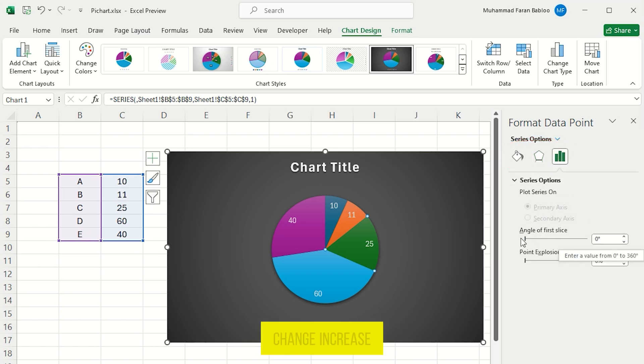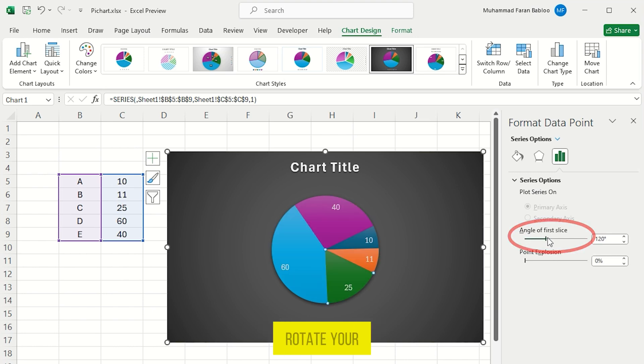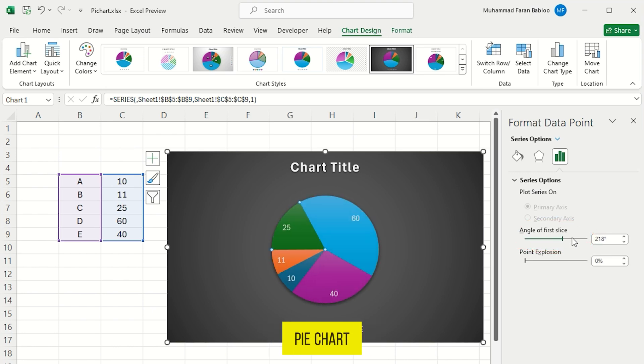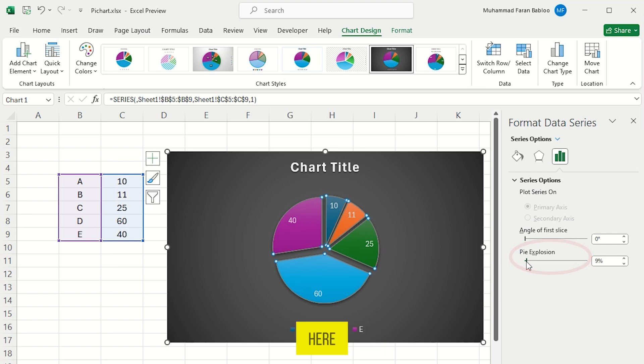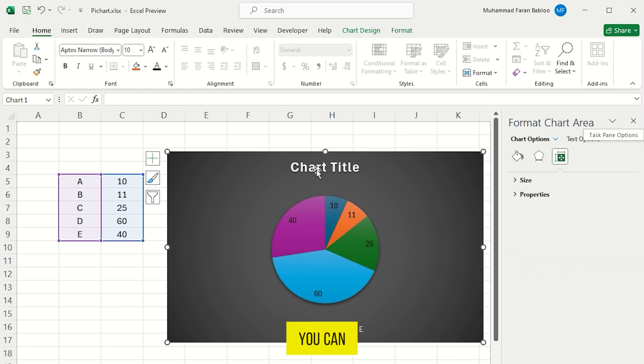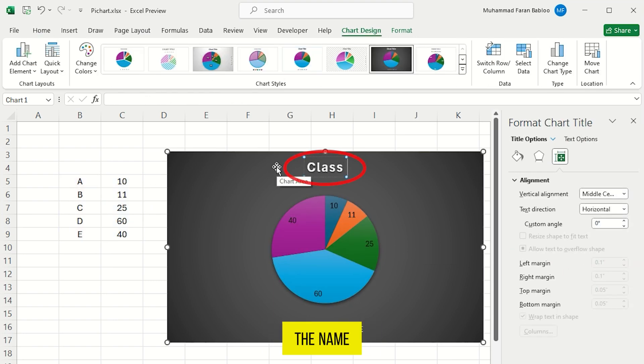Like you can change increase angle here to rotate your pie chart. You can also increase point explosion here. You can also change the name of your pie chart.